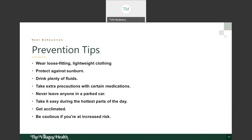Some prevention tips for heat exhaustion: wear loose-fitting or lightweight clothing that helps absorb sweat. Protect yourself against sunburn by wearing sunscreen and covering all exposed areas including your neck and ears. Drink plenty of fluids — water is very important, and there are many electrolyte replacement drinks available. Take extra precautions with certain medications as discussed. Never leave anyone in a parked car.